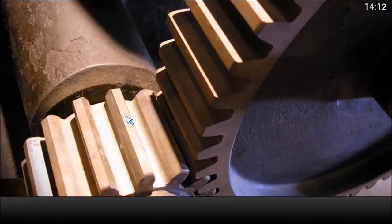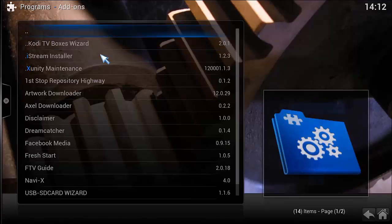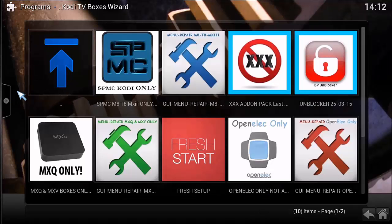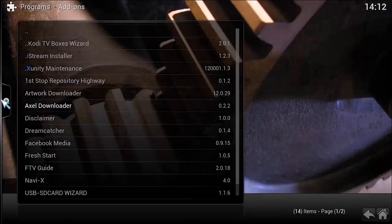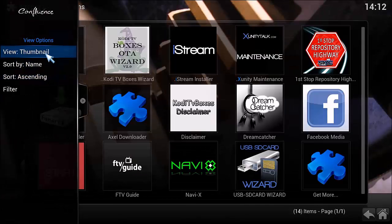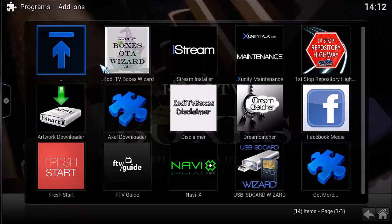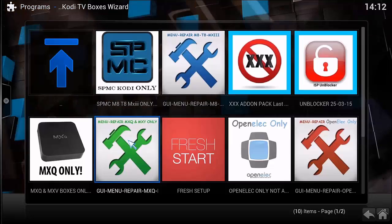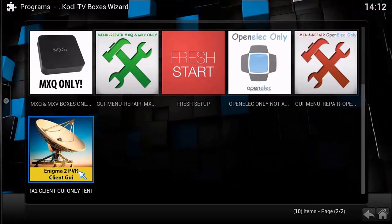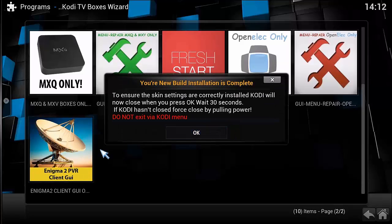Go to Program Add-ons, then go to the Wizard. If yours looks like thumbnails, that's more likely what yours will look like. Go to the Wizard, scroll down and you'll see we've got the PVR client — click on that.